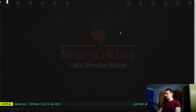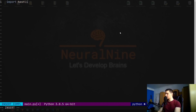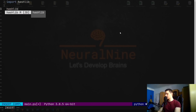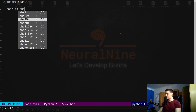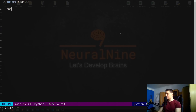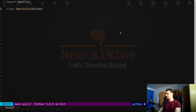Now we're done with the theory, and we can start with the coding. We're going to start by importing the hashlib module, which is part of the core Python stack. We're going to use it for hashing — in particular, we're going to use the SHA-256 function: hashlib.sha256.